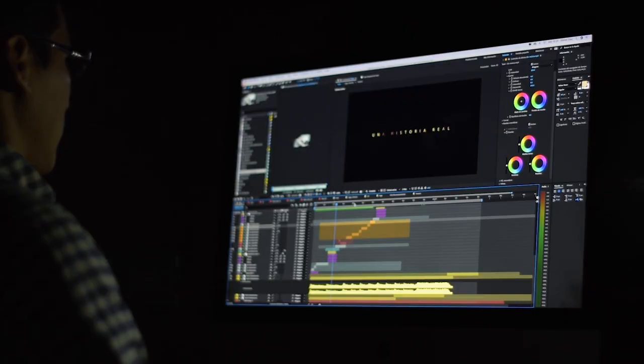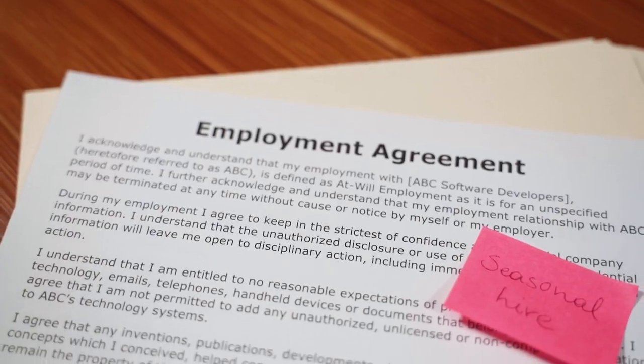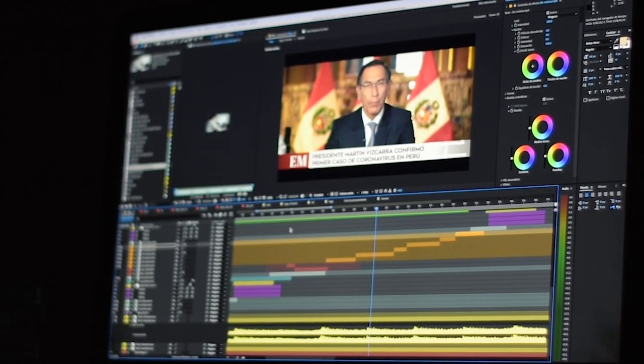Not everyone can be Sam Sulek and upload seemingly raw footage to YouTube. And you say you can't stay consistent because it's taking you hours to edit down video footage. And let's face it, if you're just starting out, hiring an editor is completely out of the question. Well, maybe not completely.